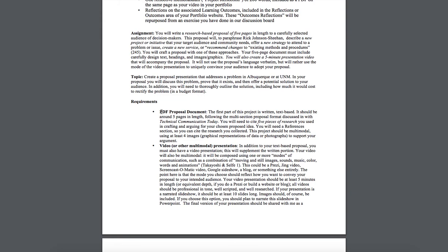So that means using excellent document design strategies, using images and graphics when you need them. You have to include at least four images and you have to include five research sources. So be sure that you read this prompt carefully so that you see those details.